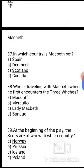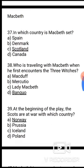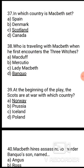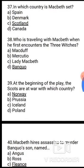Now some questions from Shakespeare's play Macbeth. Question 37: In which country is Macbeth set? The correct answer is option C, Scotland. Question 38: Who is travelling with Macbeth when he first encounters the three witches? The correct answer is option D, Banquo.